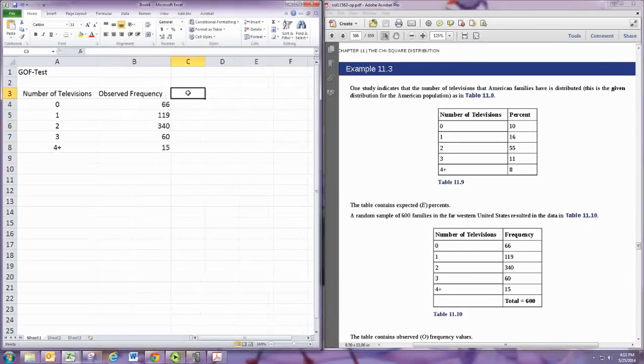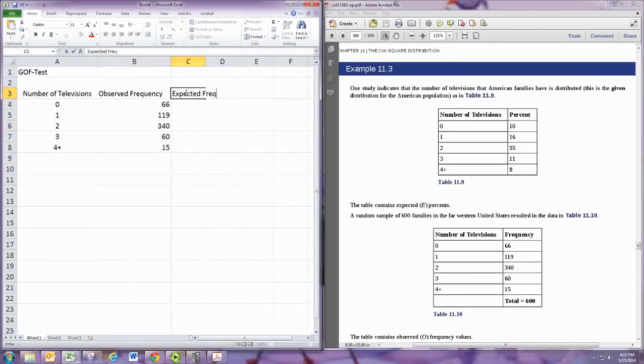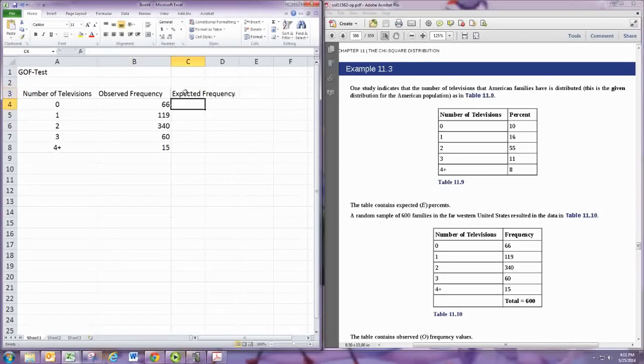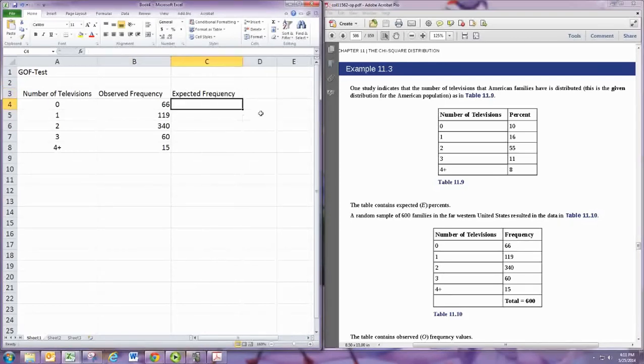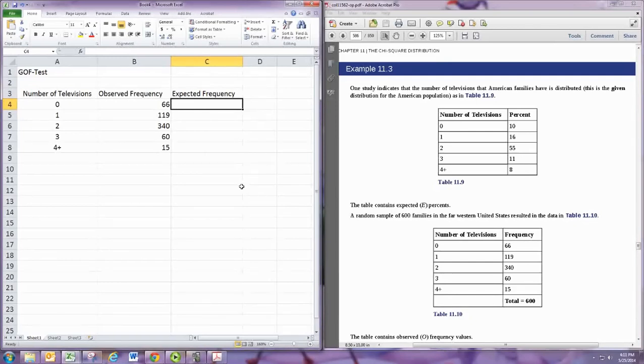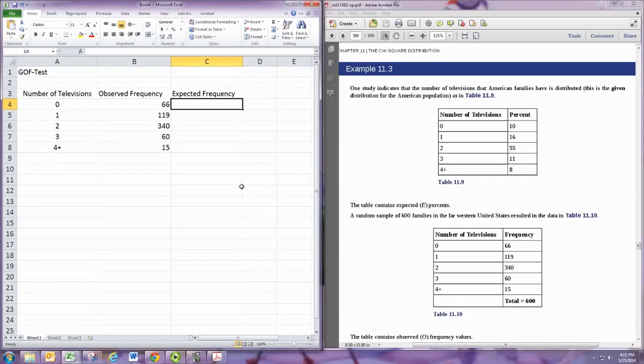And then we have our expected frequencies. Now these are given as percentages and you may be given both as percentages. You need to use frequency, so to convert percent to frequency just multiply the percent as a decimal with the sample size.